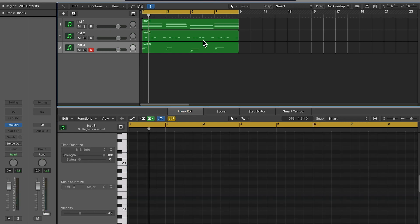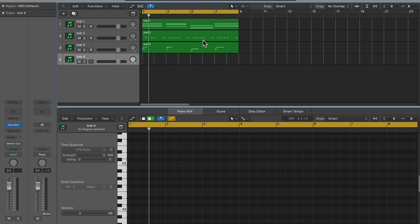Once I feel like I got a pretty solid idea with the melodies, I'll start working on either bass or drums. So let's just play around with some bass right now.